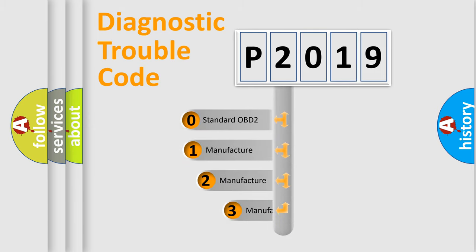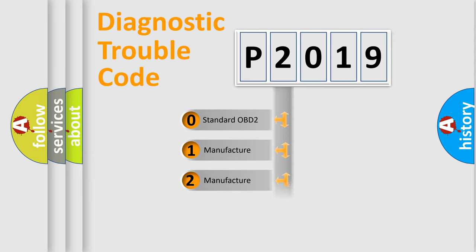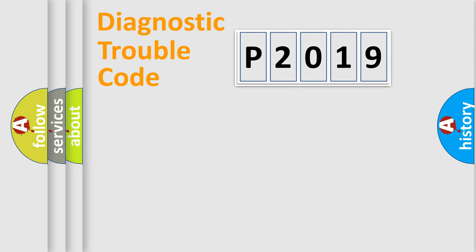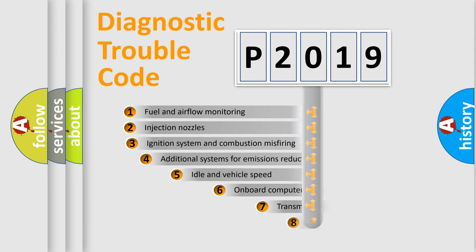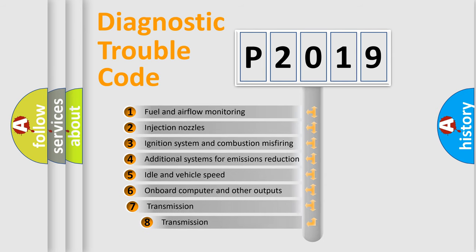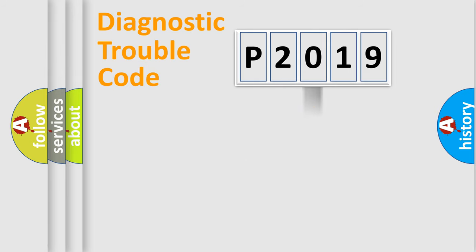If the second character is expressed as zero, it is a standardized error. In the case of numbers 1, 2, or 3, it is a more prestigious expression of the car-specific error. The third character specifies a subset of errors. The distribution shown is valid only for the standardized DTC code.